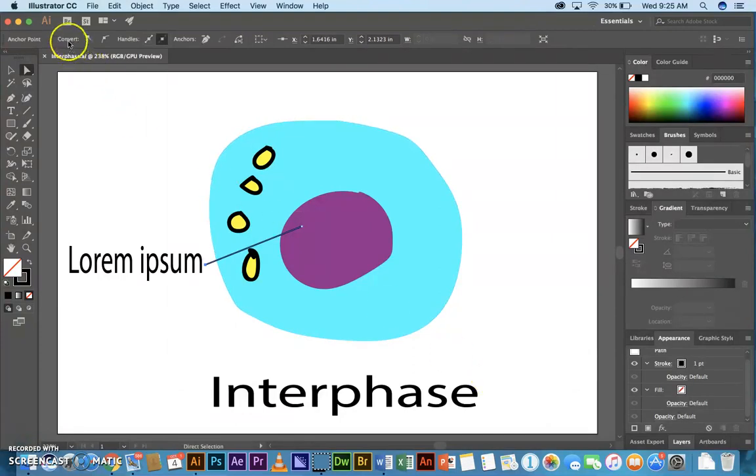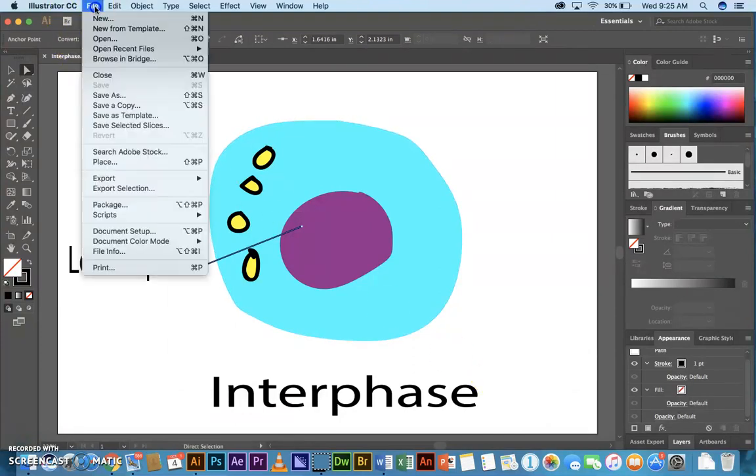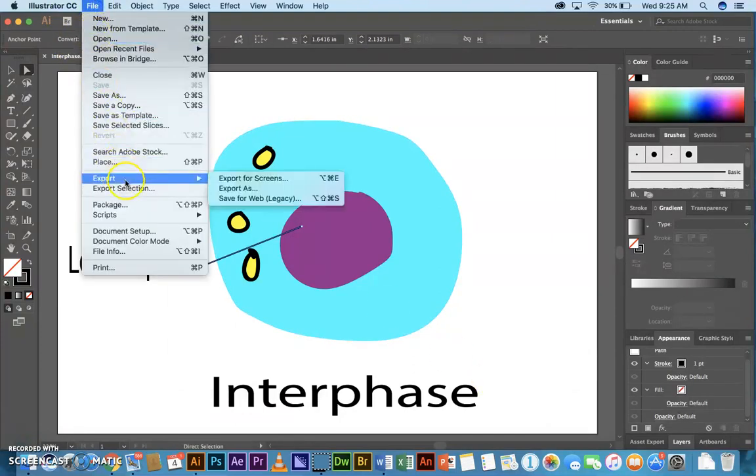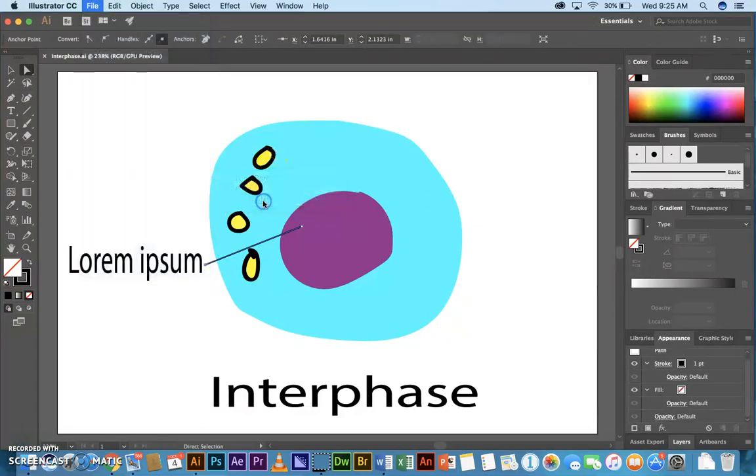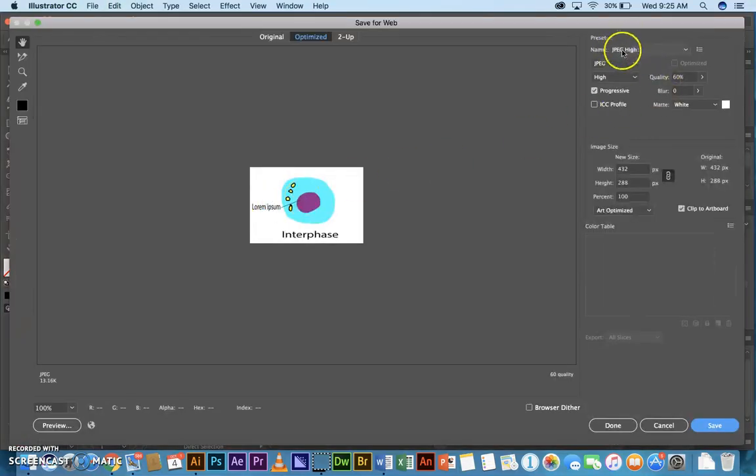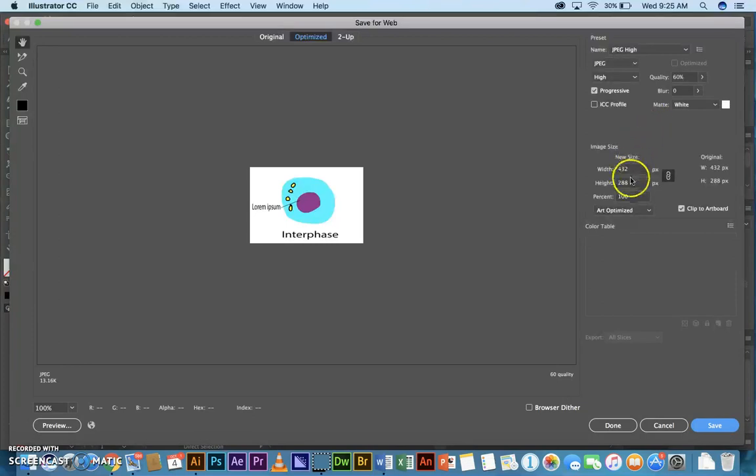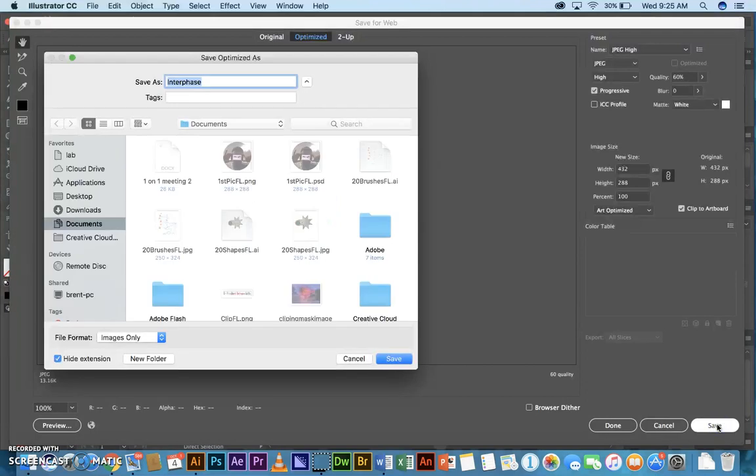When you're ready to export, when you're really done, you're going to go File, Export, Save for Web Legacy. JPEG High works. Don't change anything here. Just leave everything as is. And click Save.